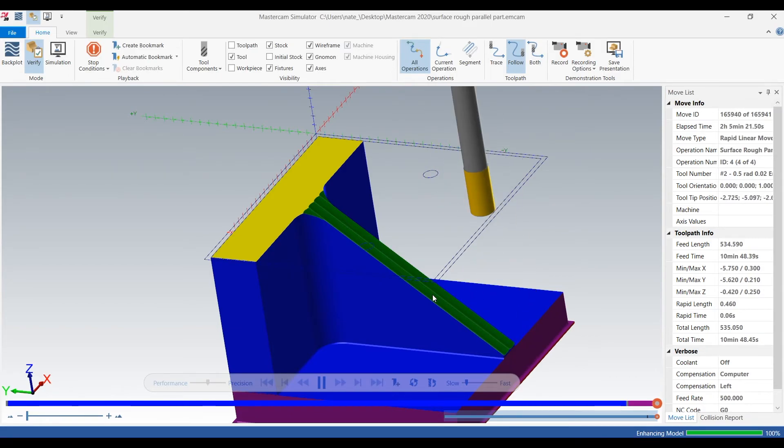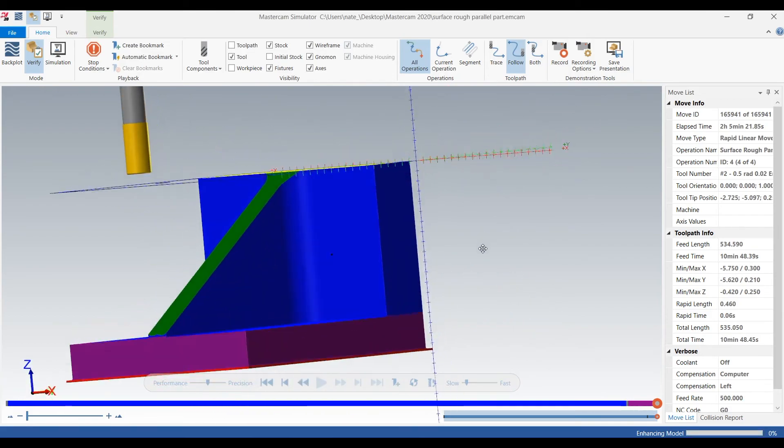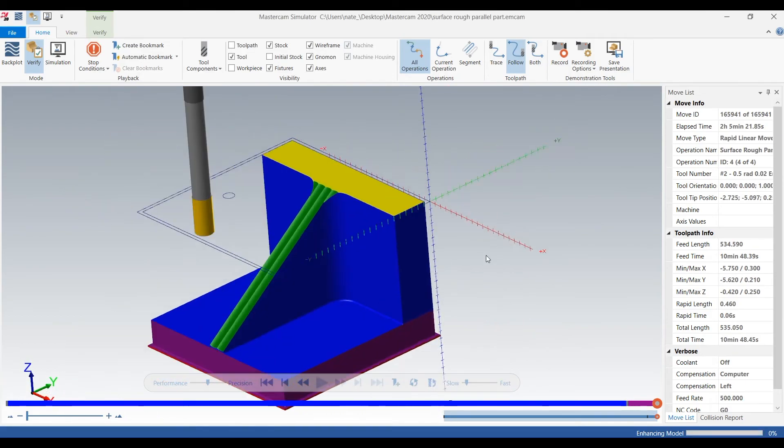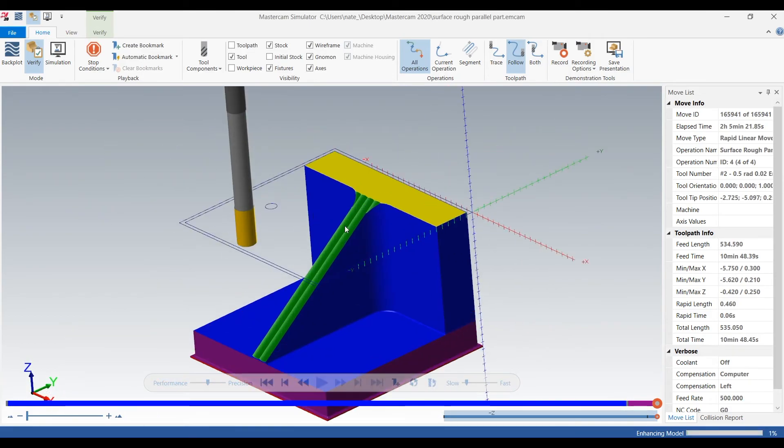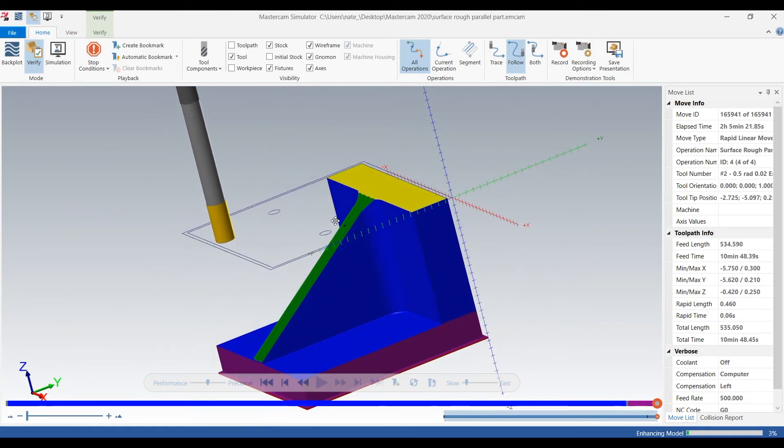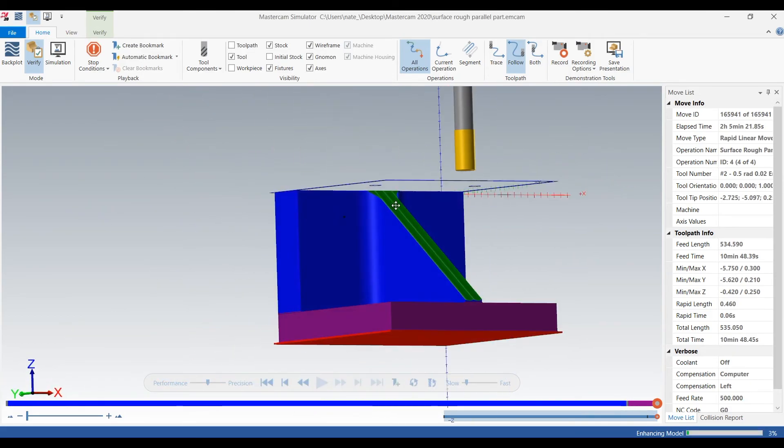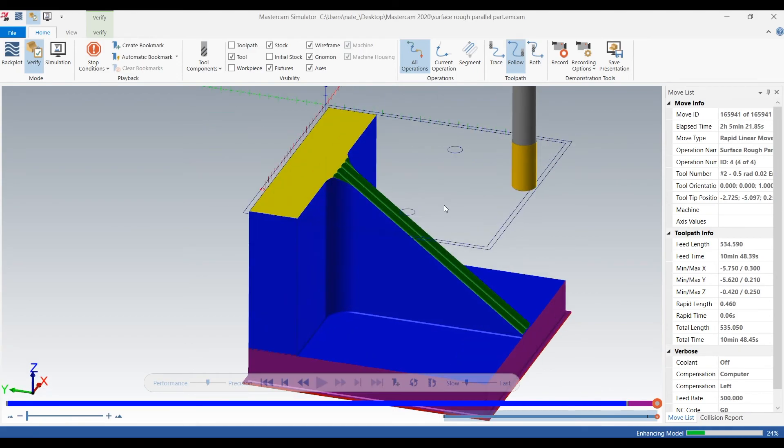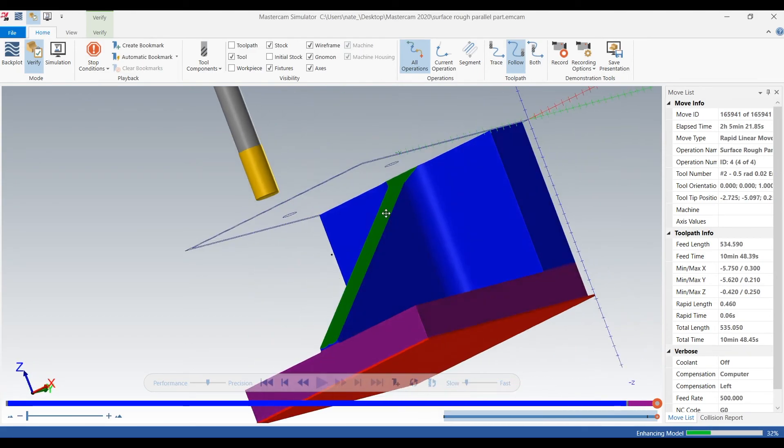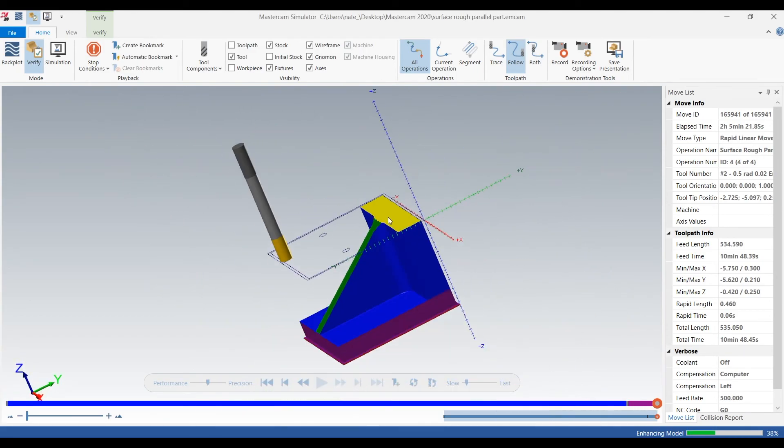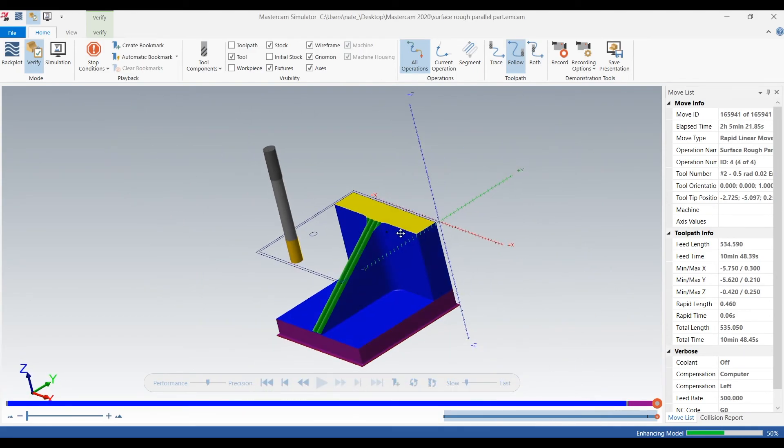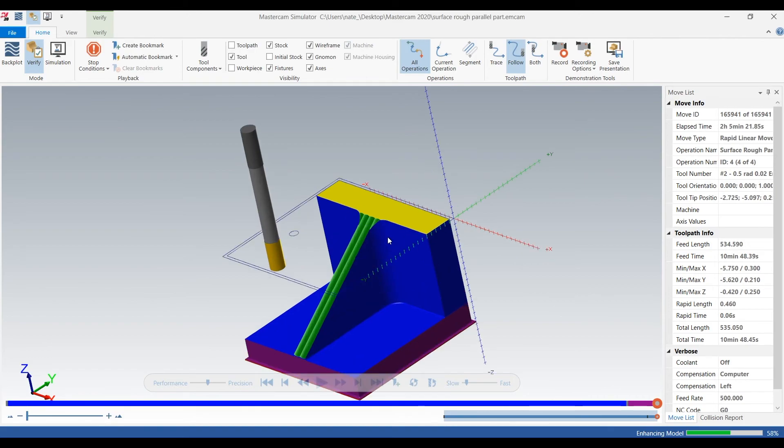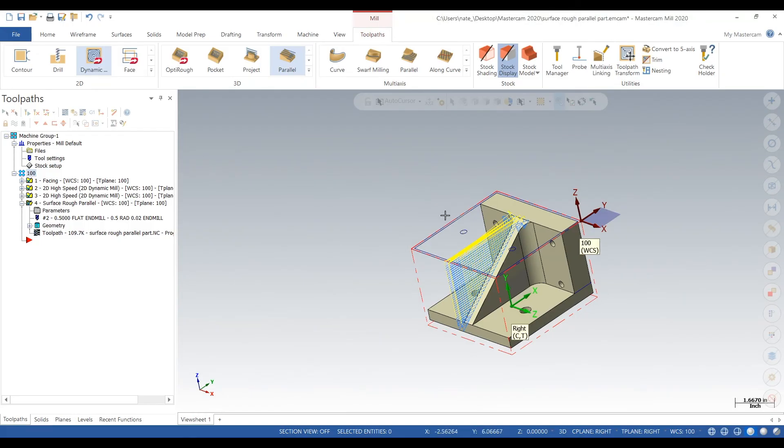So that's what it looks like when you rough out the angle plus 30 thou. Now we left 30 thou because we want to, in our next video, show how to use flow line and finish it. So this is a two-part video. Check out our next video if you want to see how to finish this angle and subscribe.